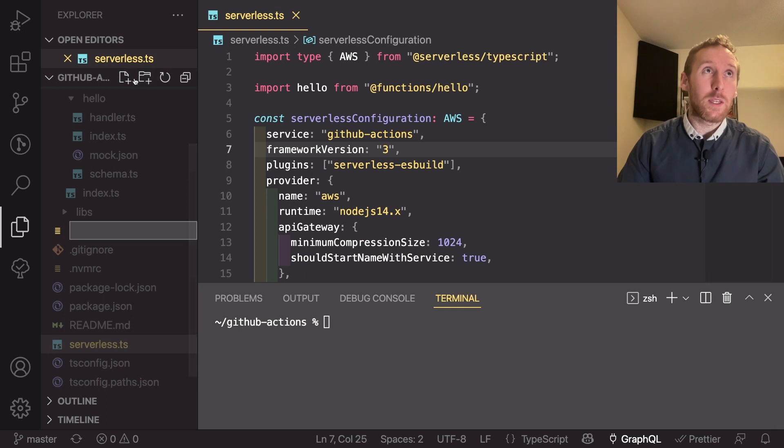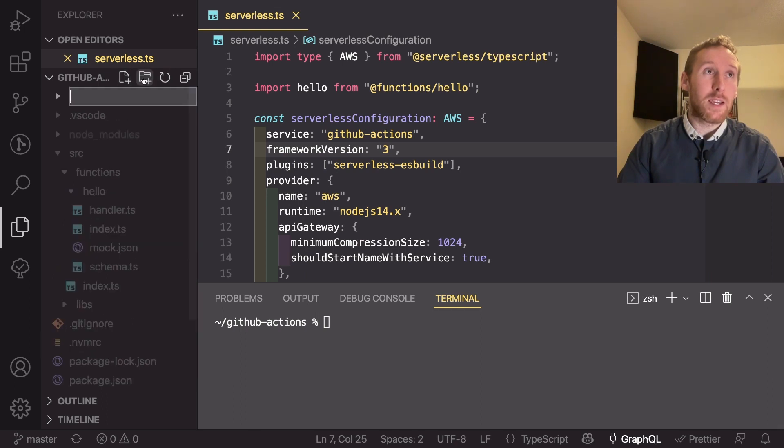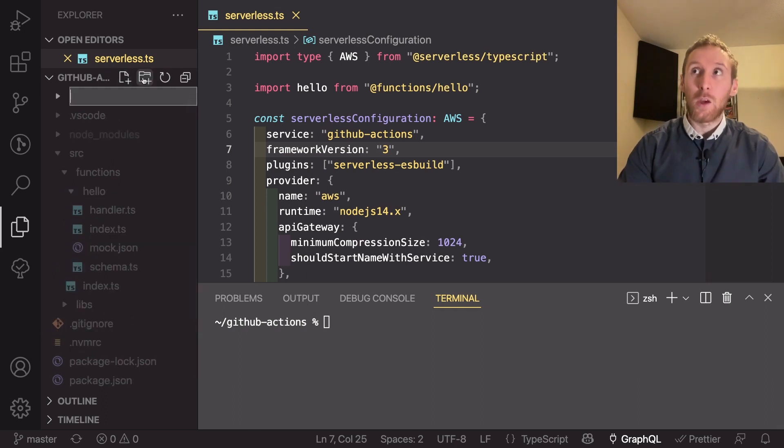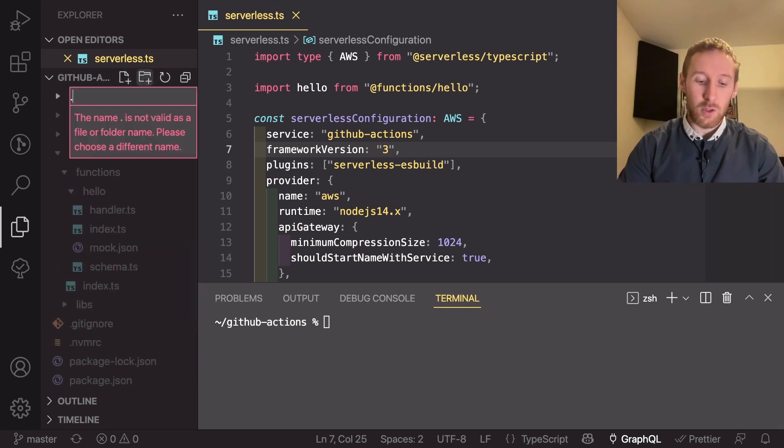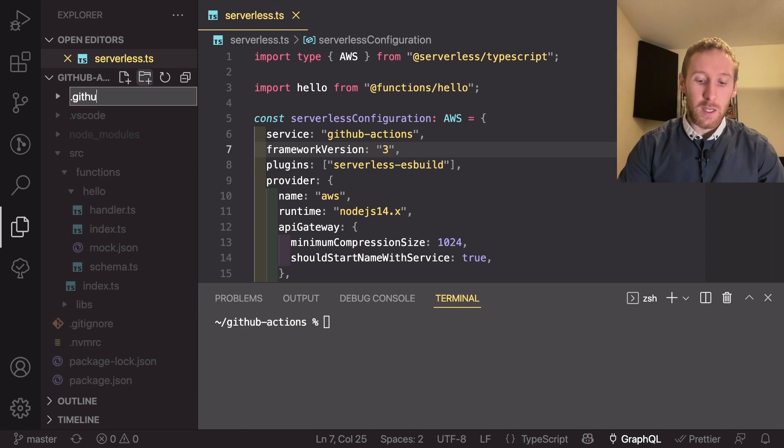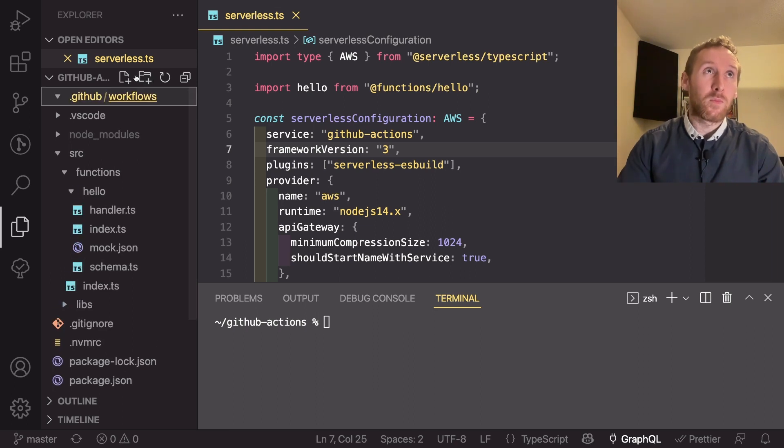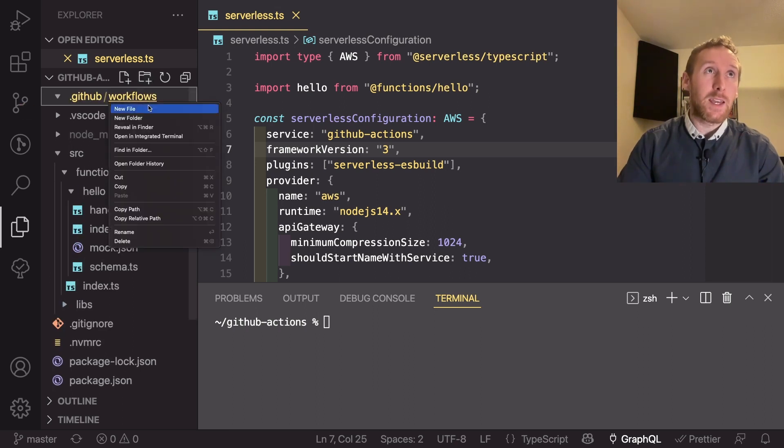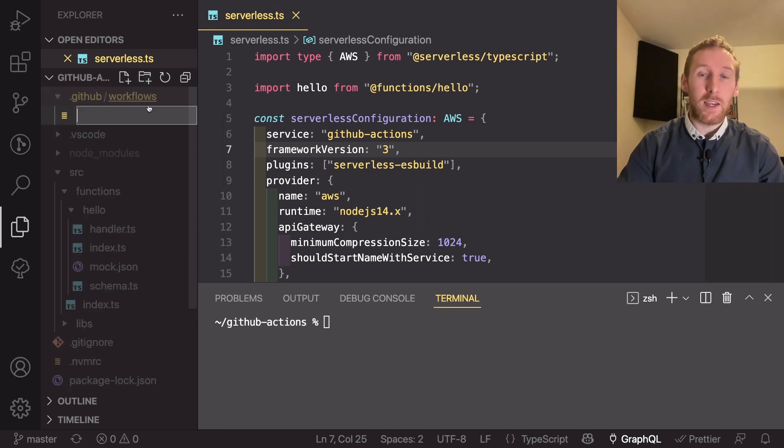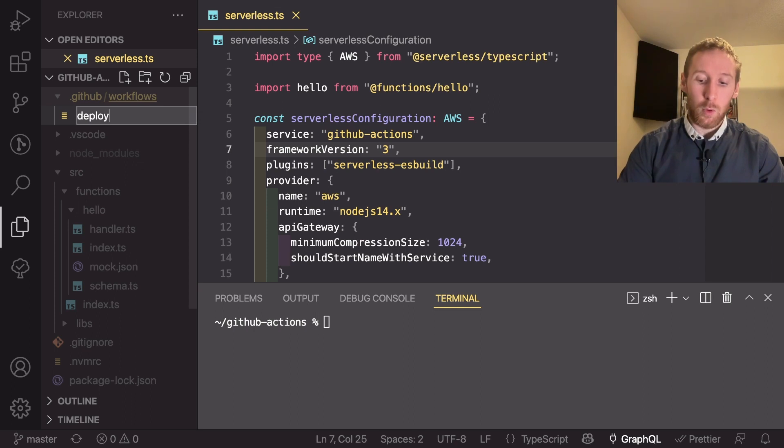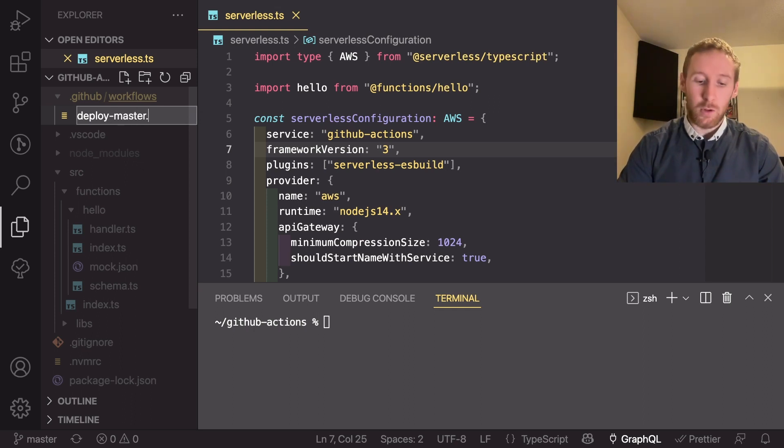So what we need to do is we need to go into our folder structure and in here we can create a new folder called .github/workflows and in here we can create a new file called deploy-master.yaml.